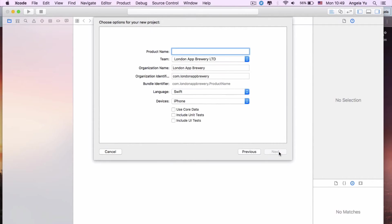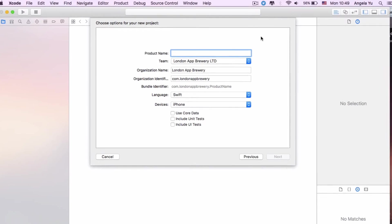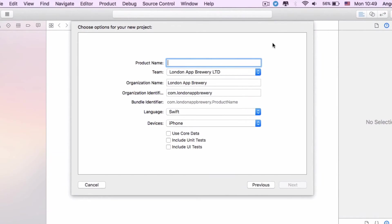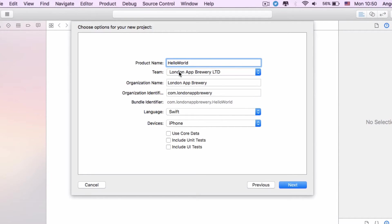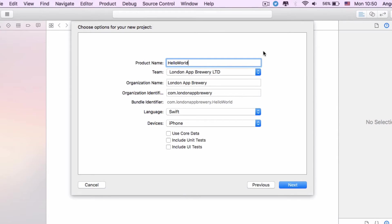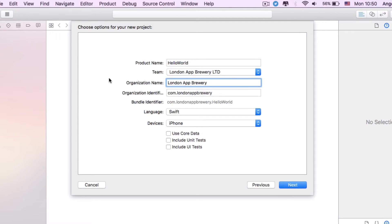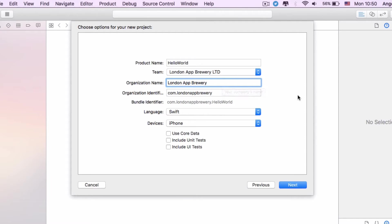Now it's going to ask you for a couple of details for your app. Let's go ahead and give our app a product name, so I'm going to call it Hello World. My team is our company, but you may or may not have one. That's fine, you can leave it blank. In the field Organization Name, you can just put down your actual name if you don't have a company or organization.